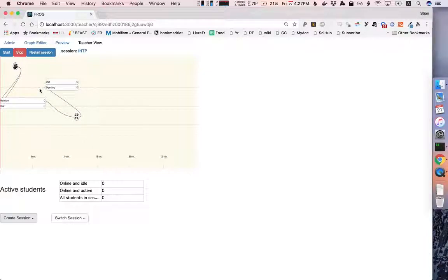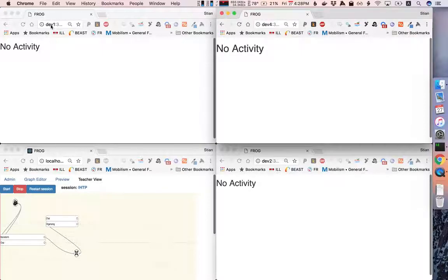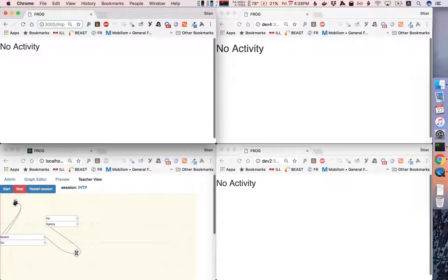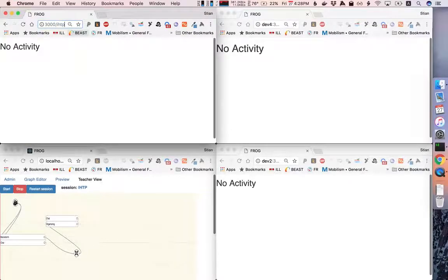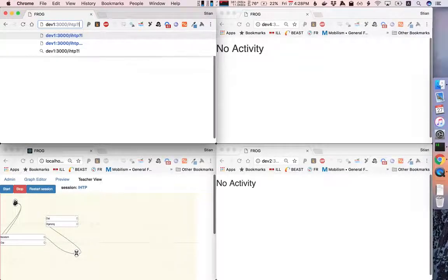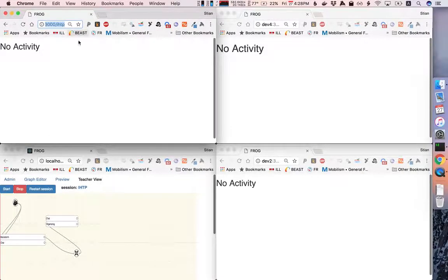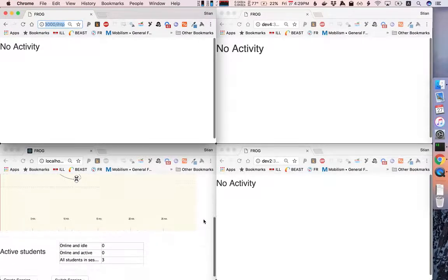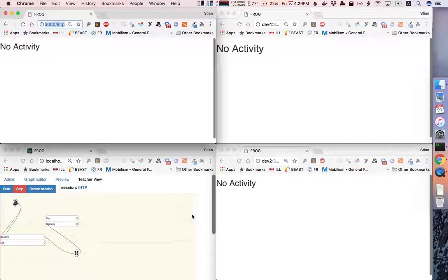To make this a bit more interesting, we'll need some students. I'm going to make the teacher view smaller and I'm going to add three students who are logged in. I'm here using the trick of using aliases for localhost, the dev 1, 2, and 3, and 4. You can read about this on the readme page on GitHub. Then I'm giving the code for this session, which is ihtp, which I can read from the teacher view. And to log in, I'm just simply writing question mark login equal and the name of the student to log in. Now we have three different students and we can tell here that there are three students in this session. And we are ready to run our graph.